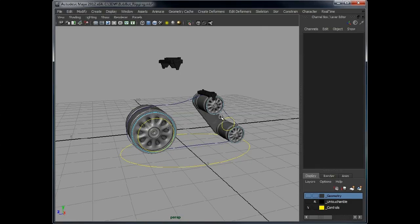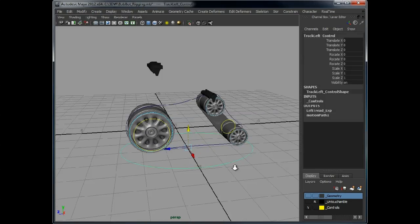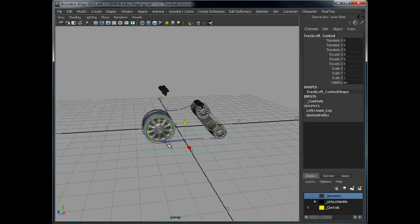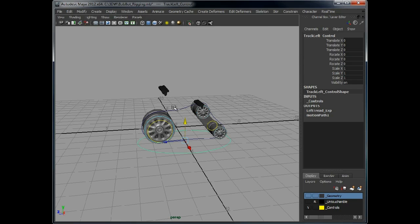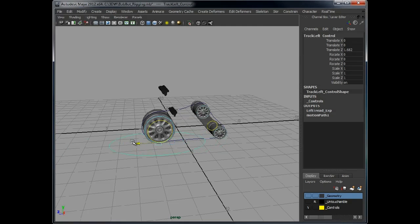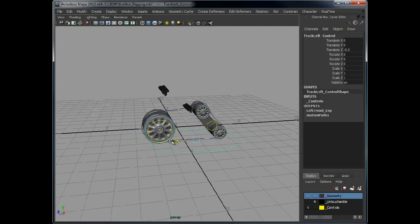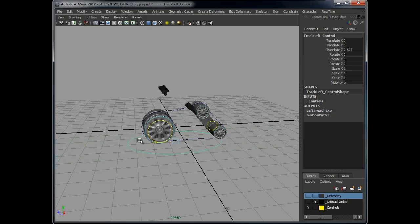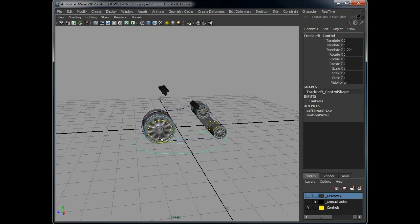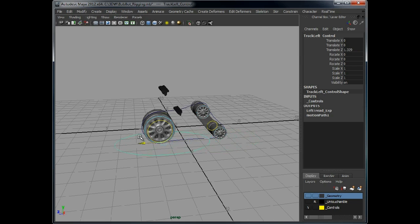Right, so what we did before is we attached the tread control to this curve path so that it moves as this moves. But we have the problem that as soon as it goes into negative space it bounces in the wrong direction.